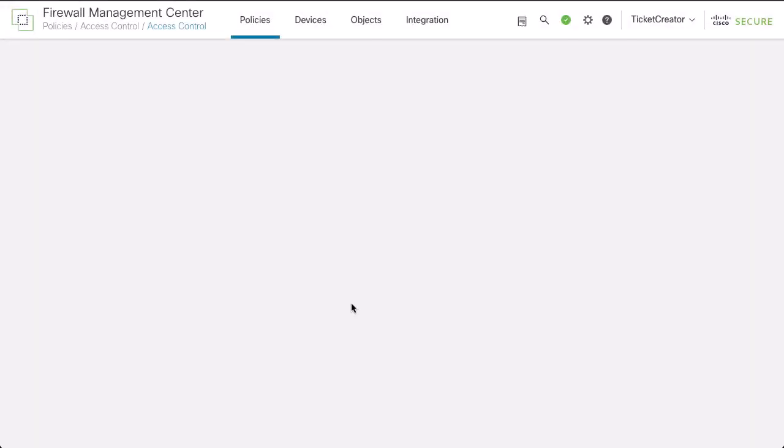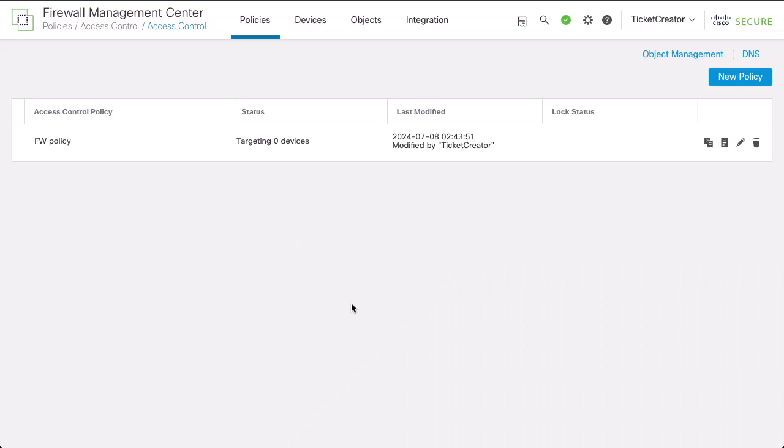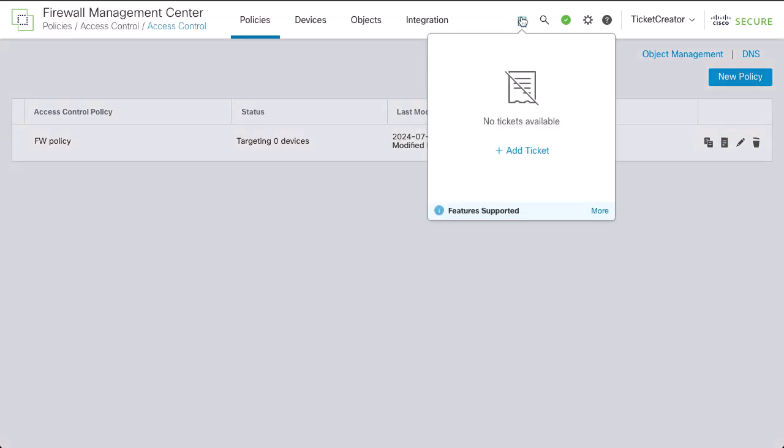Now we will create a ticket. The system adds the ticket shortcut to the menu bar and the system change management workflow.